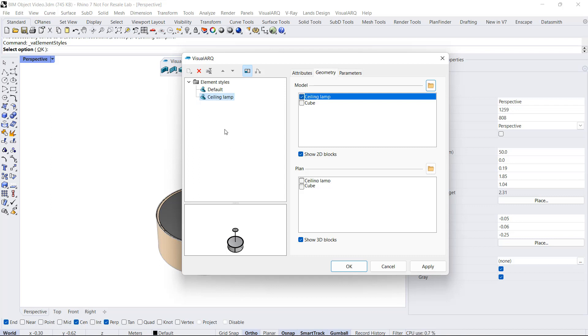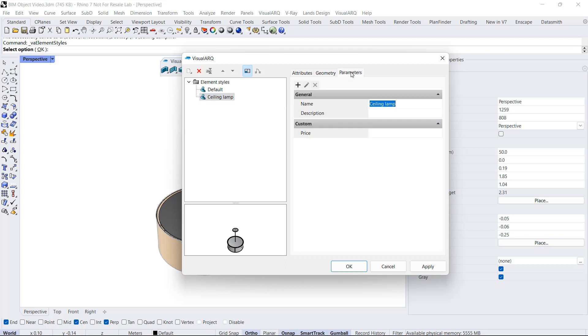The advantage of managing these blocks through element styles is that we can assign parameters to the style directly, and we don't need to assign them one by one to the instances of this object in the model. If we go to Parameters, we can see this Price parameter, and we can assign a value to it, for example, 300 as well.